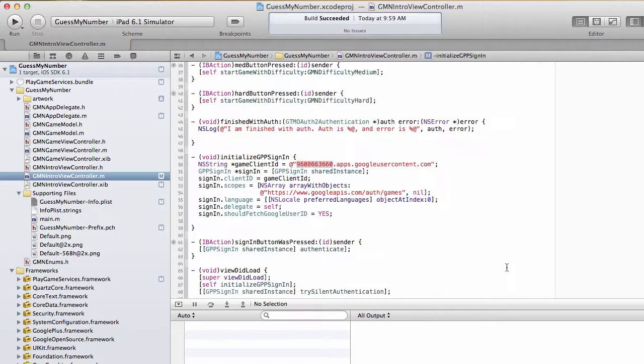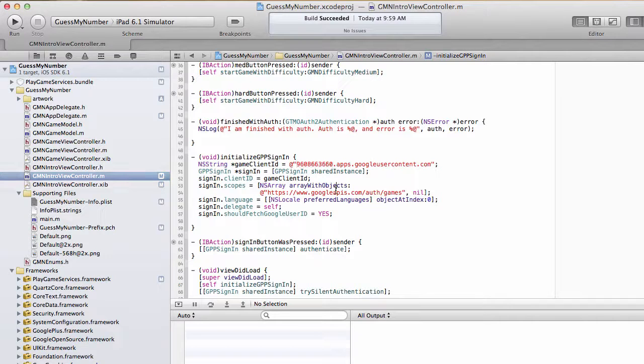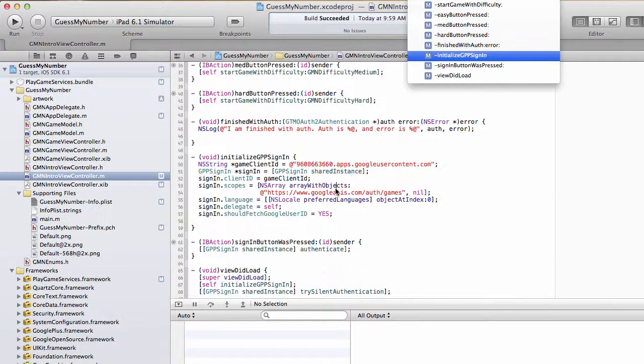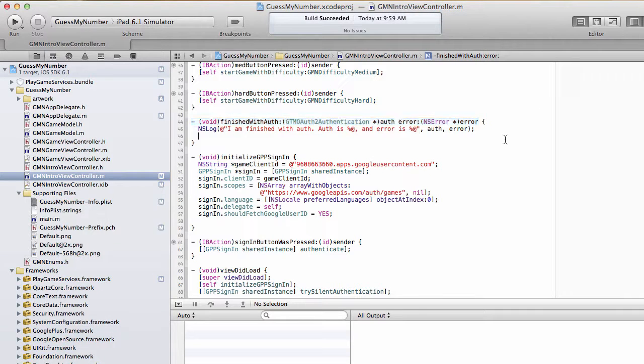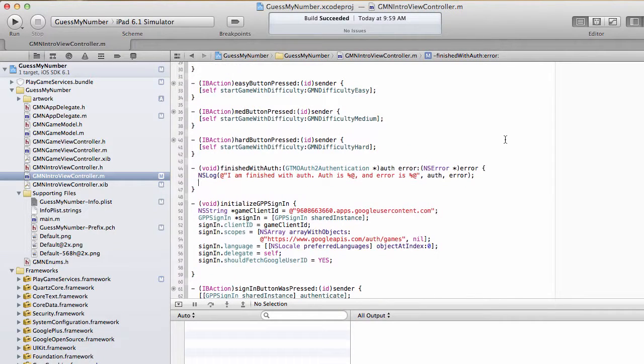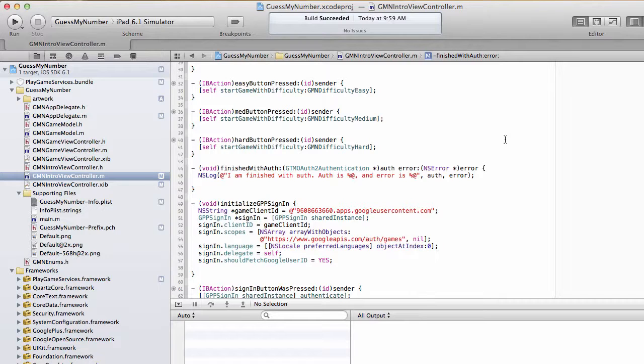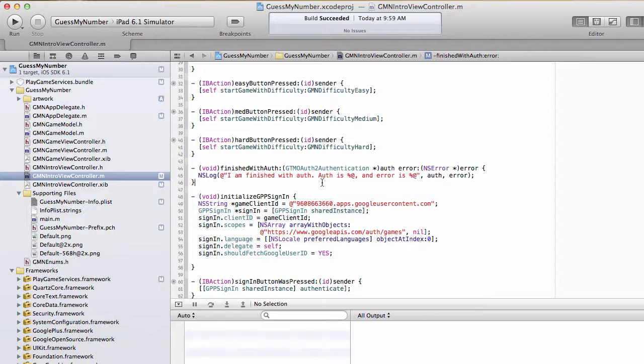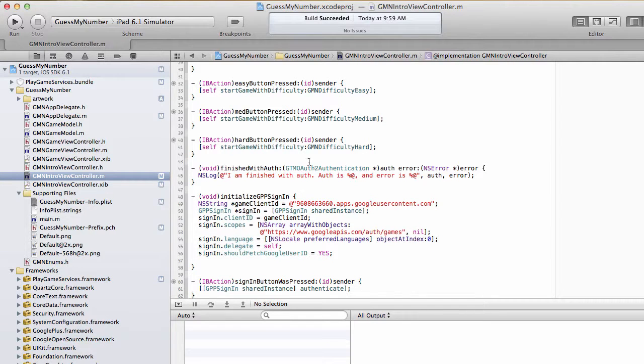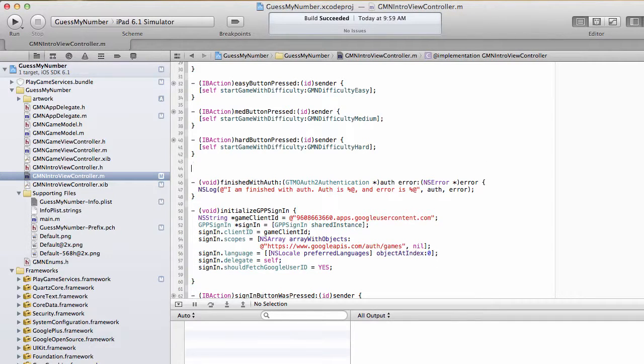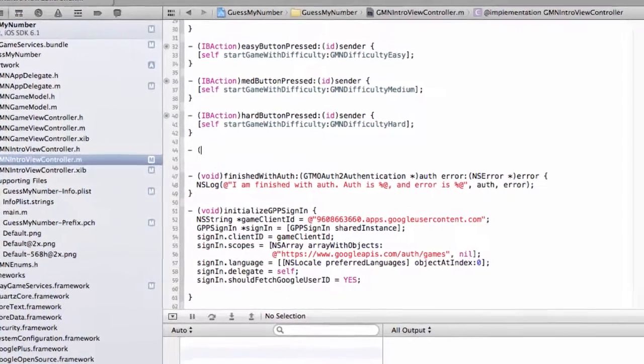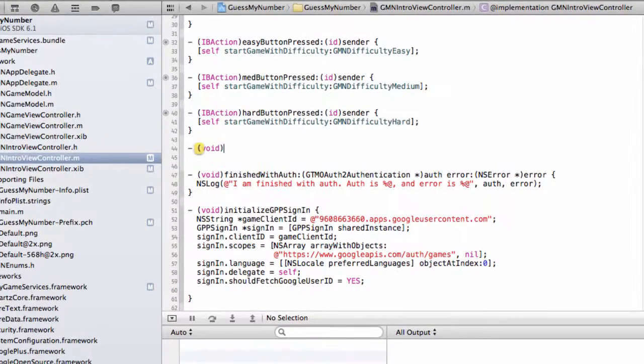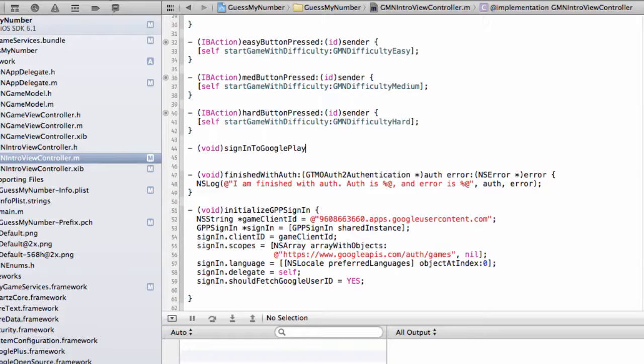Next, let's go back to our intro view controller and let's go to our finished with auth handler. And this is basically where we left off. We had our auth object and we haven't done a whole lot else with it. Well now let's do that.